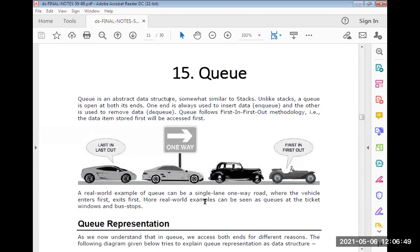The applications of Stack include conversion of expressions — infix to postfix, infix to prefix, and prefix to infix. Another application is evaluation of expressions: using postfix or prefix notation, you can evaluate an expression into a single value using Stack. Another application is recursion; I already explained the Tower of Hanoi problem. For exam purposes, write these three applications: recursion, conversion of expressions, and evaluation of expressions.